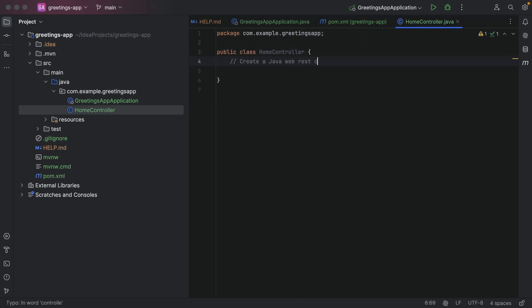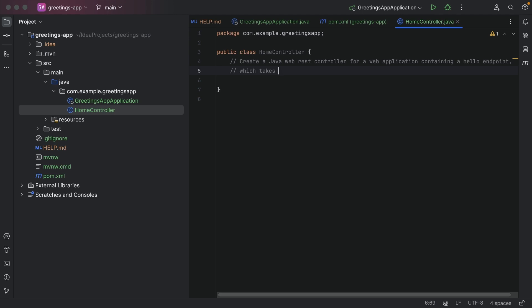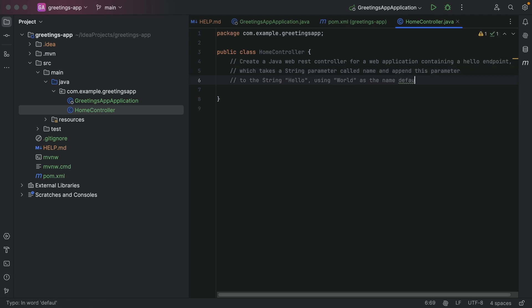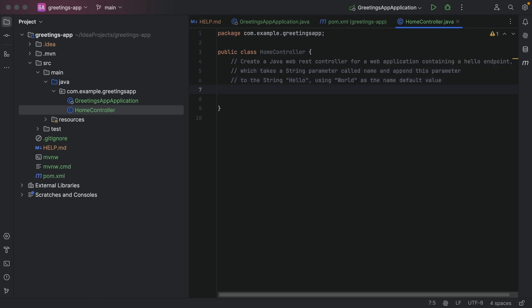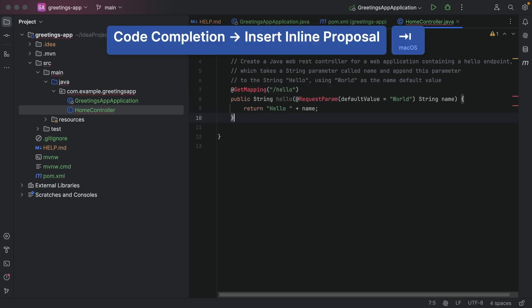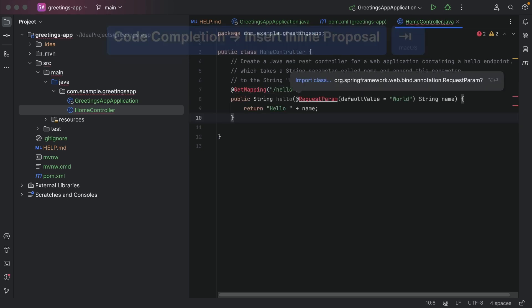Next, we can add a comment to the code describing what we want to do. As you can see, this comment is quite specific. When we press Enter after the comment, AI Assistant will suggest code that implements the described functionality. Press Tab to accept the suggested code.